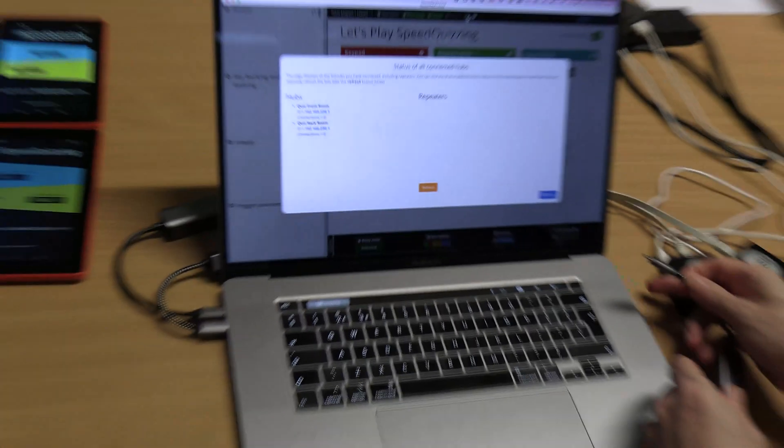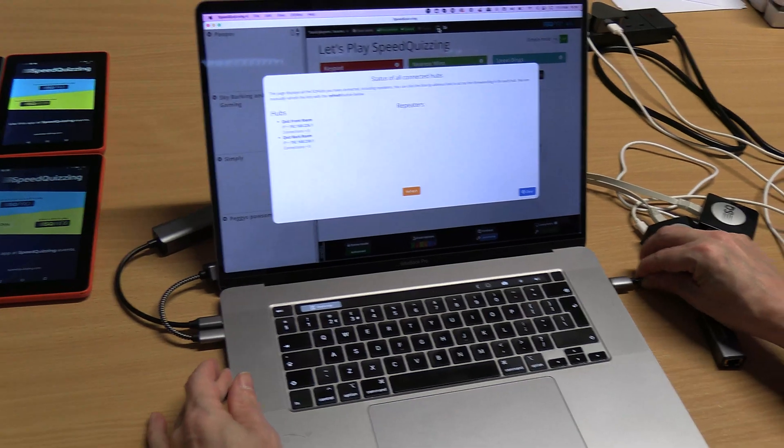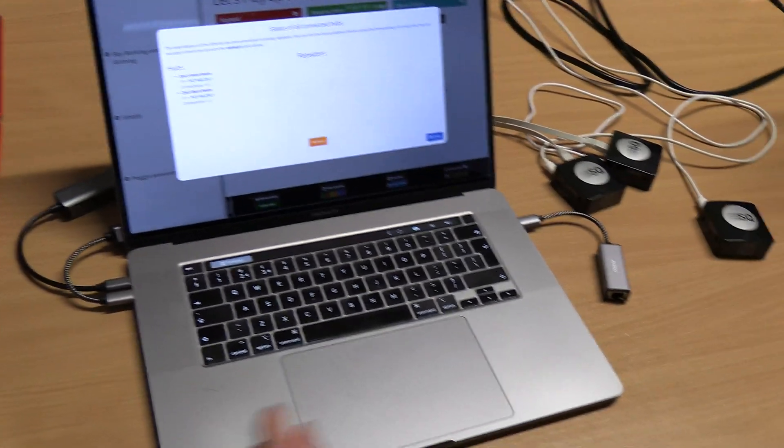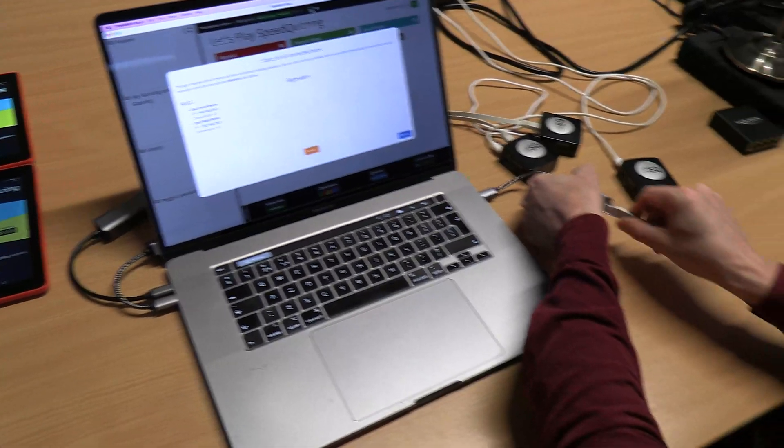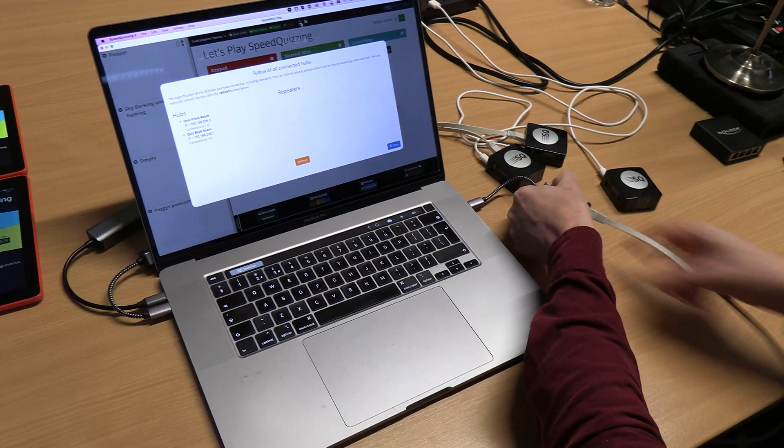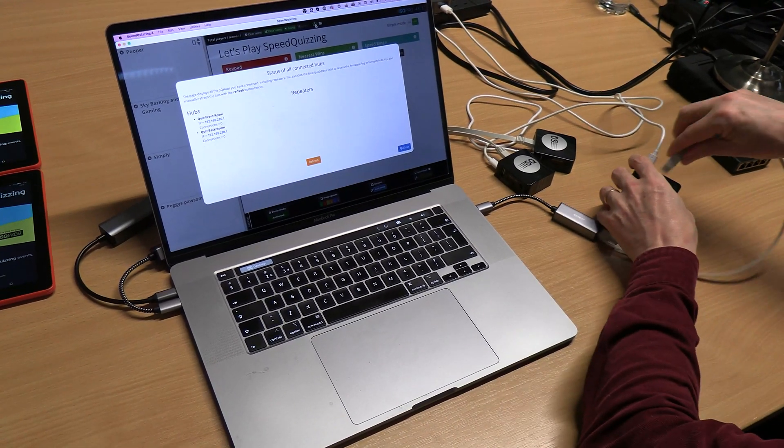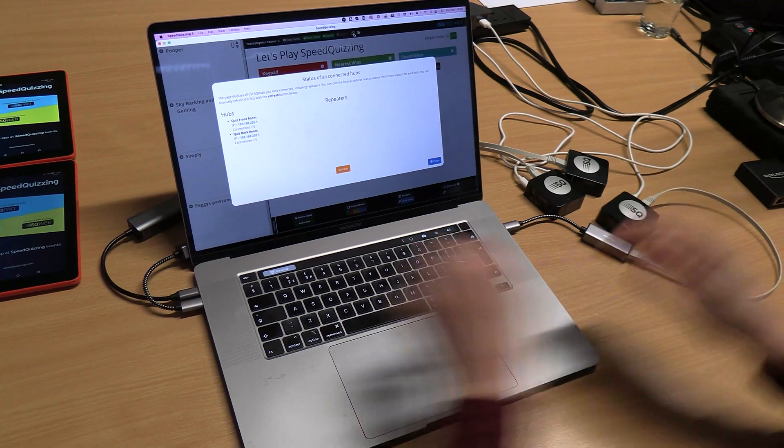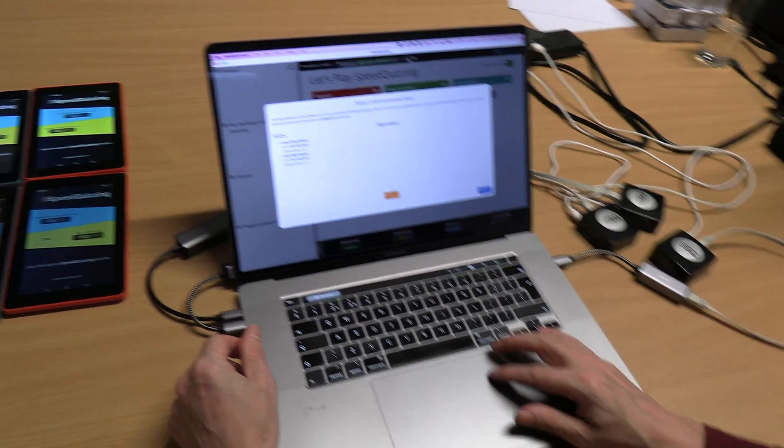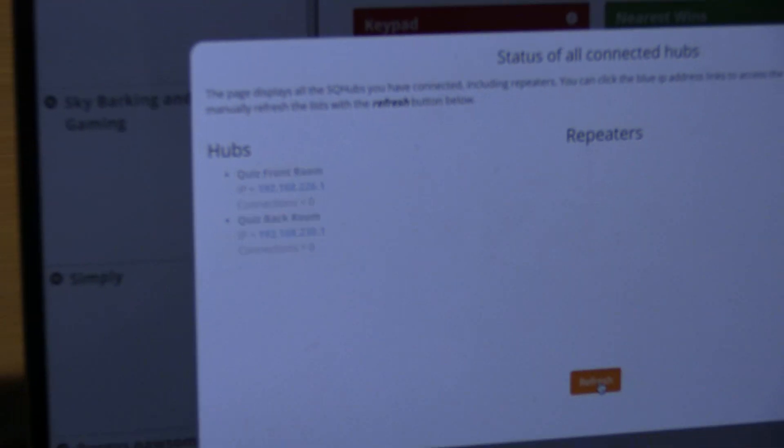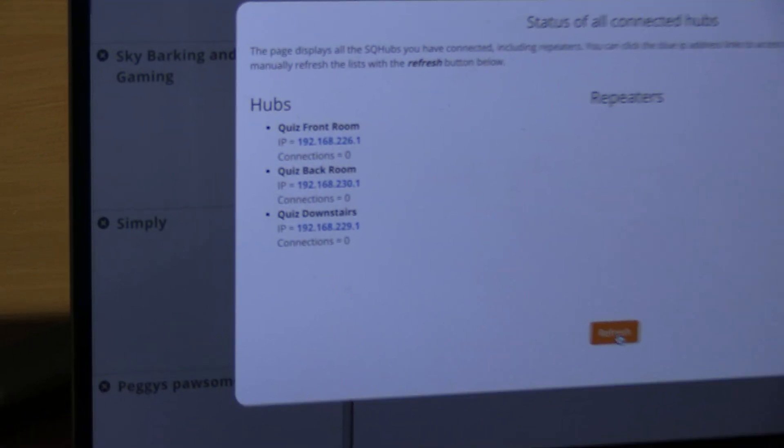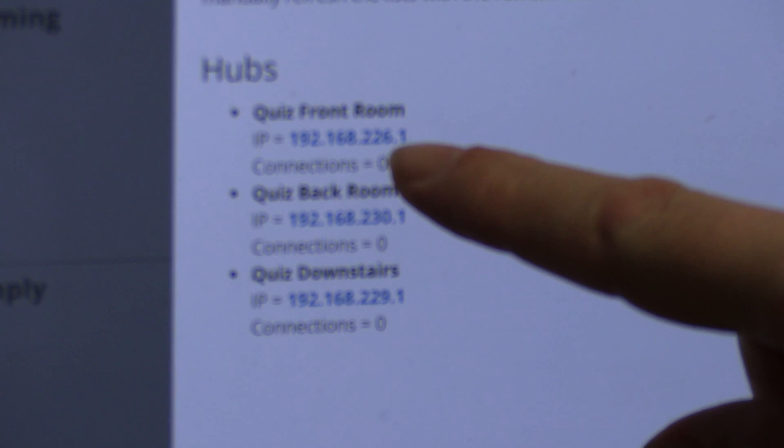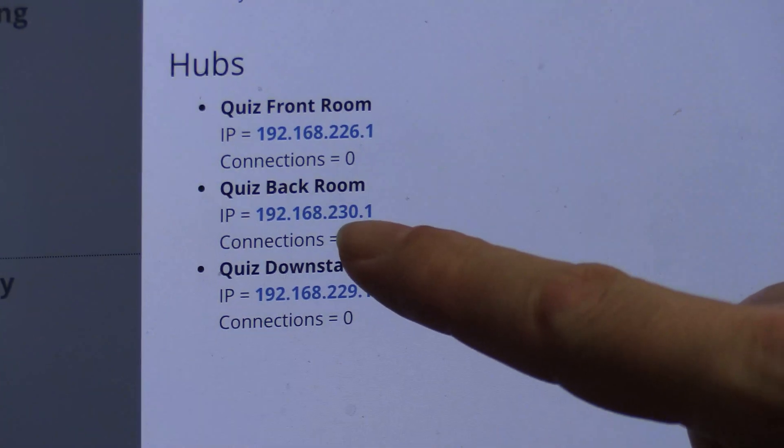I'm now going to add a third one, which is optional. You don't have to have three, you could have two, but you can have as many as five. I'll plug that in there and if I click refresh we should see it come on. There we go.